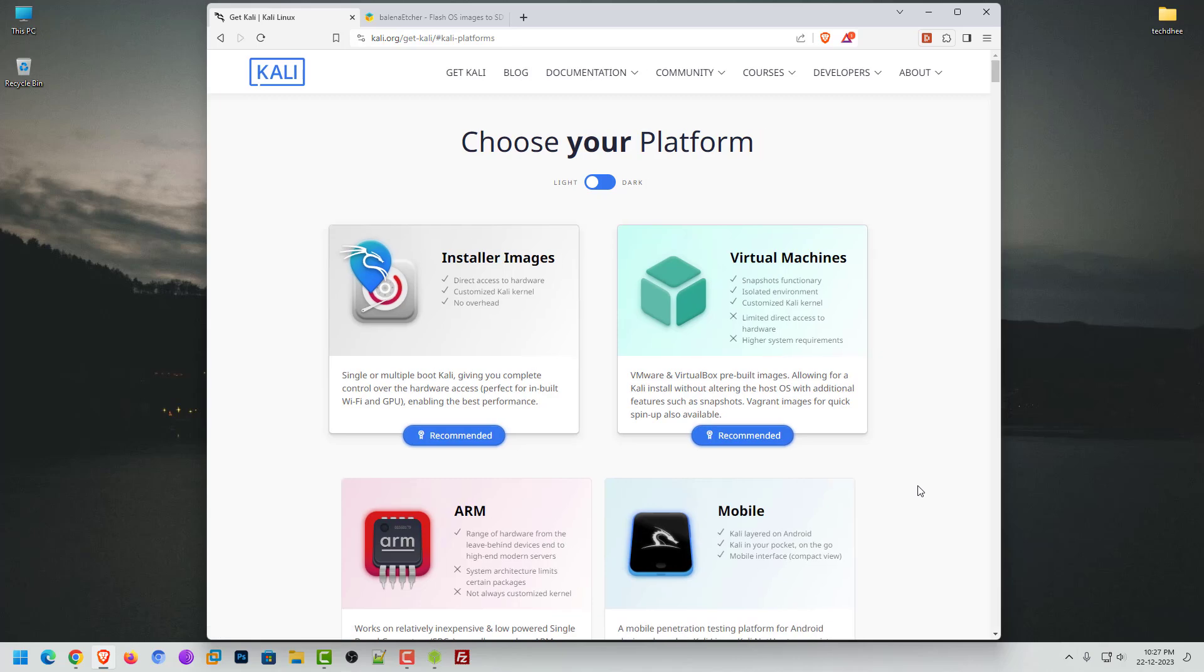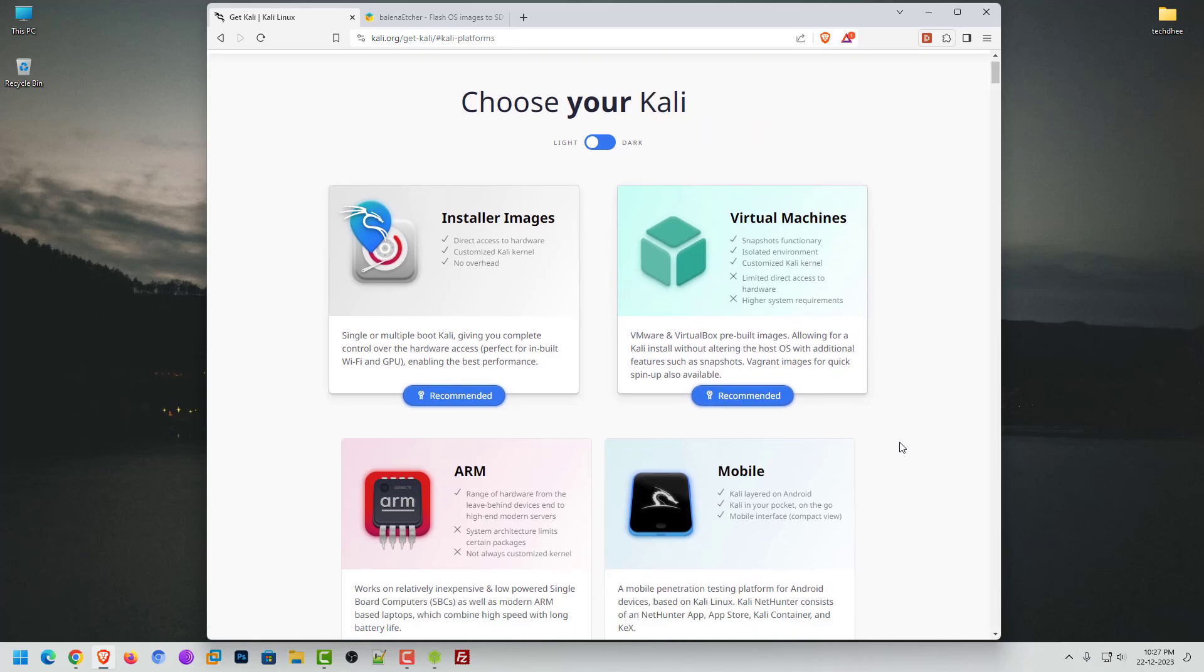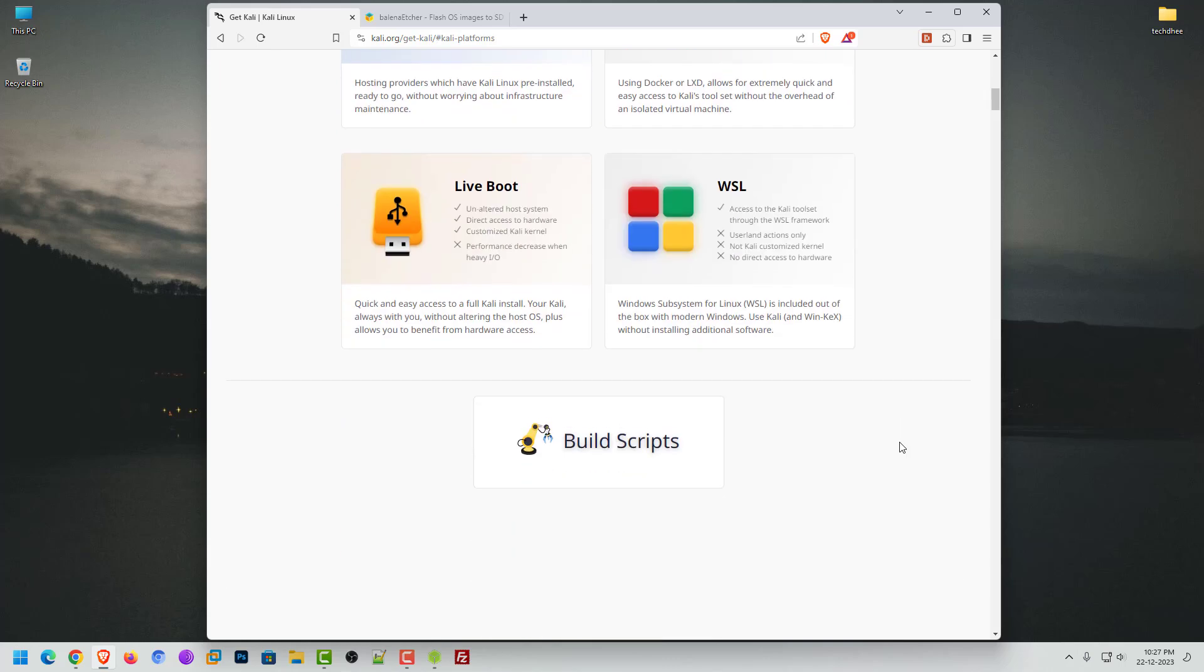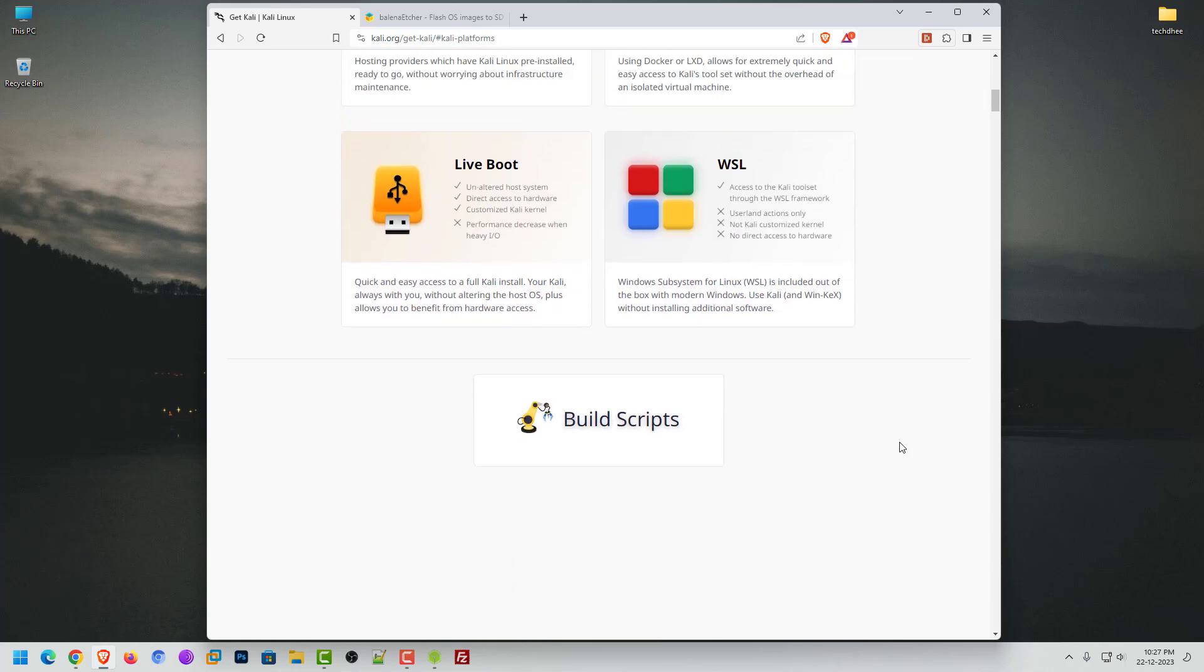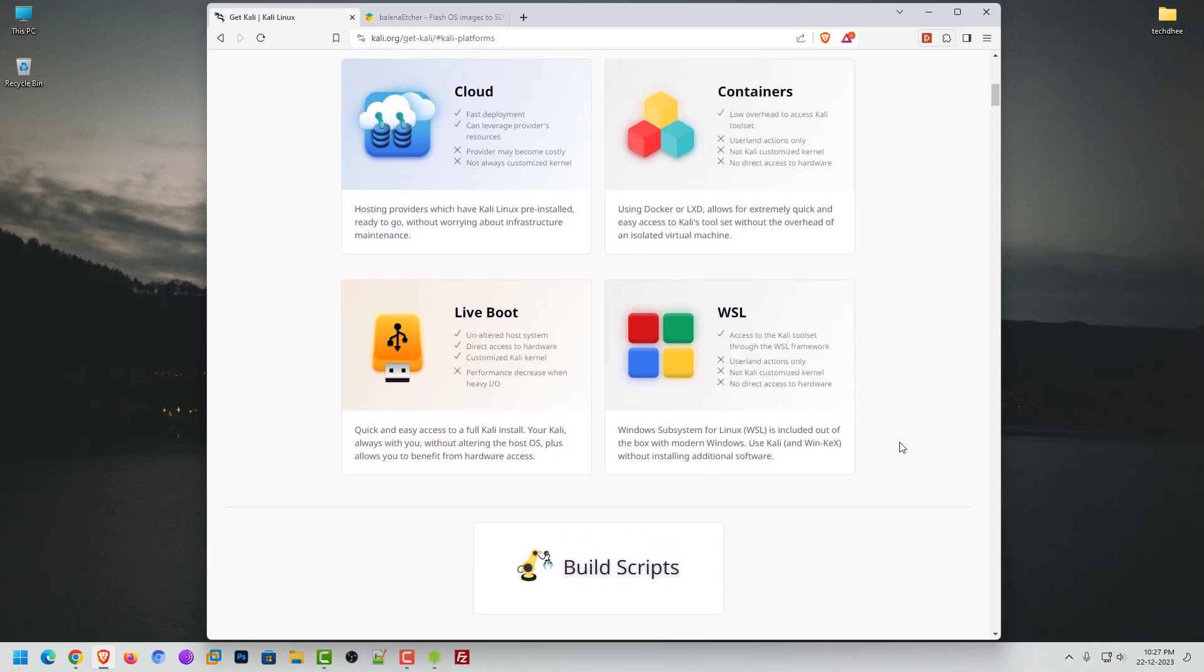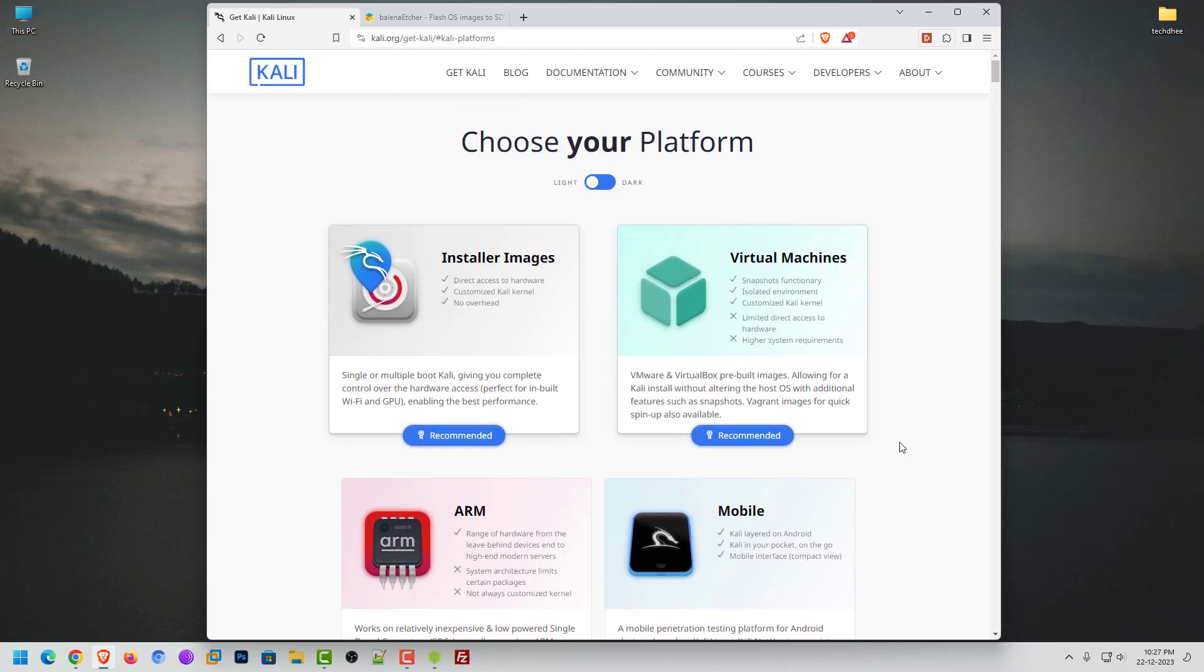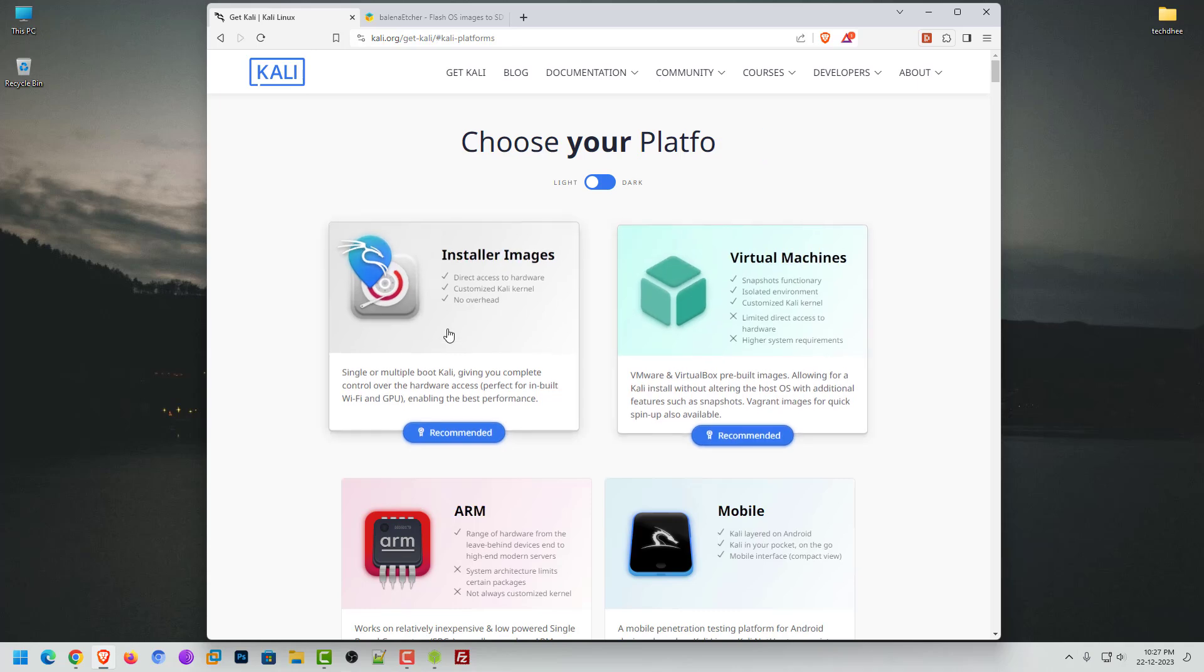Now here you can choose your Kali according to your needs, like virtual machines, mobile, cloud, live boot, WSL, ARM, containers, etc.